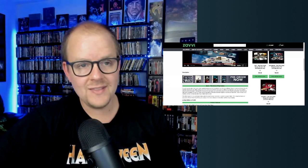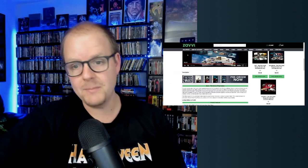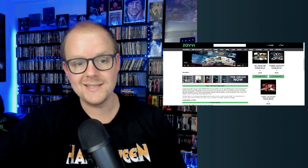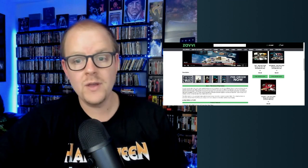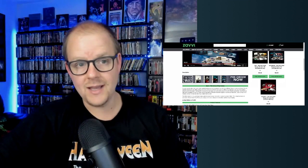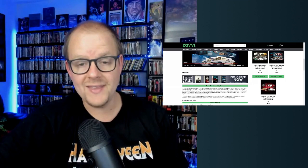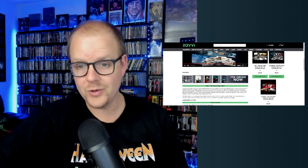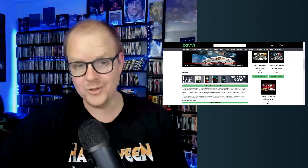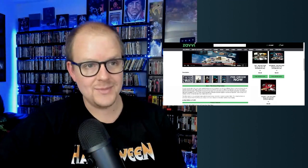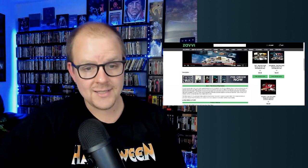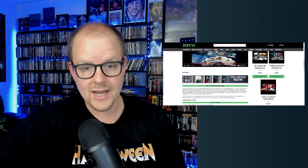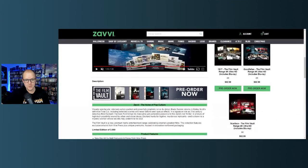Some Zavvi exclusives, some really cool special editions. Yeah, this is nothing that I would ordinarily purchase myself, but I know there are a lot of collectors that watch the channel that do buy these Zavvi exclusives. These are actually really cool, like some of the coolest ones that I've seen in quite some time, so I just wanted to update you guys.